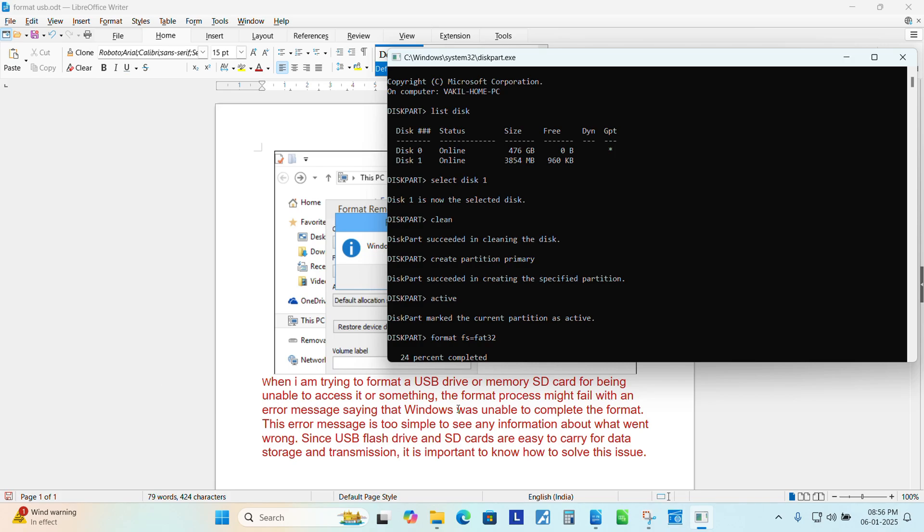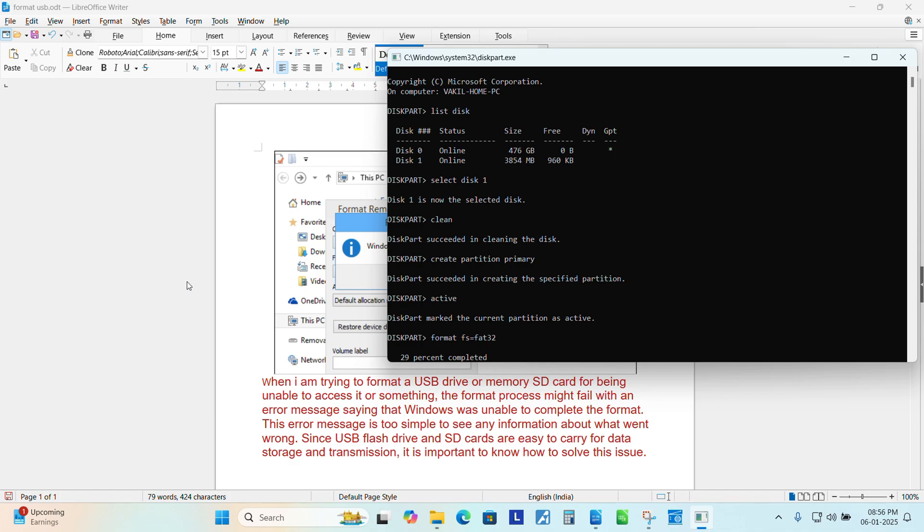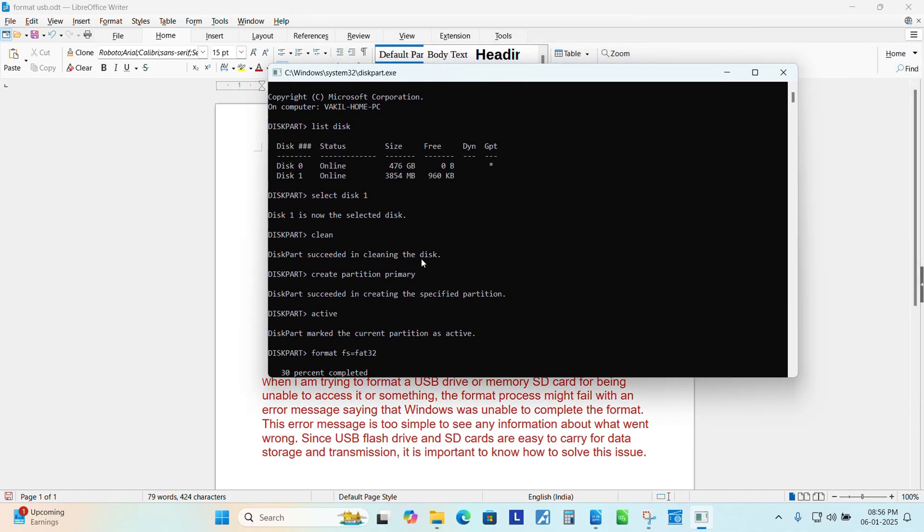This error message is too simple to see any information about what went wrong. So the first solution, what I said, is to just go to partition manager and right click and go to tools and check, scan for the disk. It may solve the problem. But the second issue, by formatting the drive in a low level format, it solves the majority of the cases.